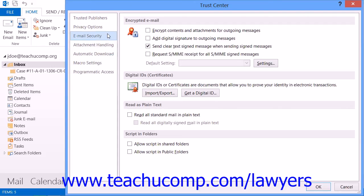If you're using Outlook 2007, select Tools and then Trust Center from the menu bar instead. In the Trust Center window, then click the Email Security button.